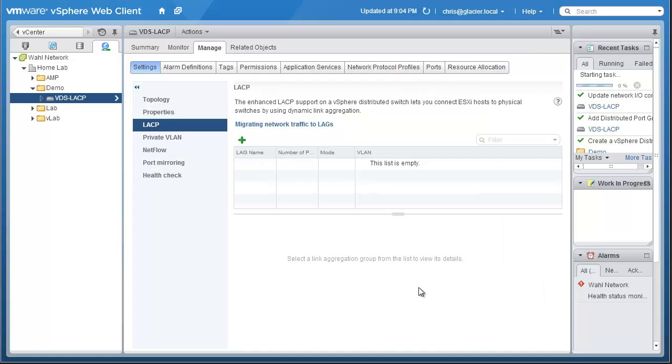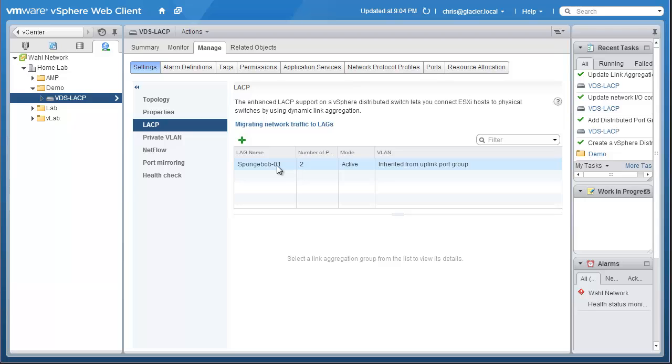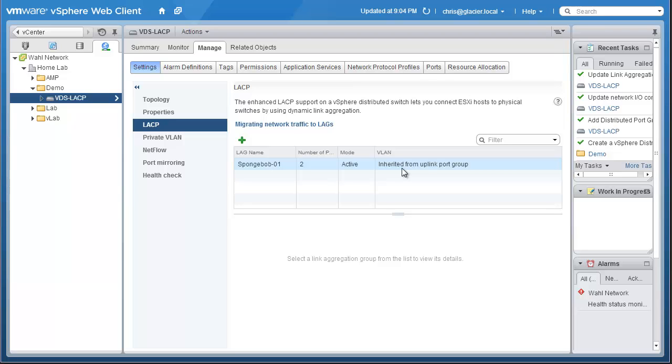I'm just going to stick with the source and destination IP address because it's what we used to use. So we'll click OK. And in a moment, we will now have a new lag called Spongebob 01. It uses two ports, so we can have two network adapters tied into this lag. The mode is active, so it's going to actively reach out to its peer members on the physical switch and ask it to form a port channel. The VLAN settings will be inherited by the port group that uses the lag. We're not defining it on the lag itself. We're going to let the port group define what VLANs will be available.